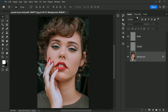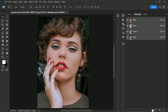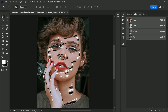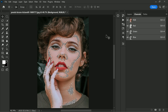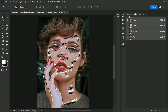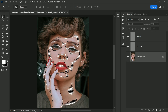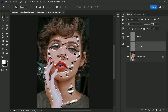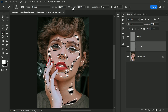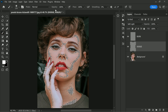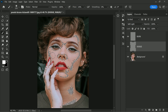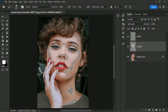Go to the Channels tab and click on the selection icon. This will select the highlight areas in the image and give us a starting point for where we need to dodge. Now go back to the Layers tab, select the Dodge layer, and take a soft brush. Keep it in Normal mode with opacity at 100 percent and change the flow to 10 percent.